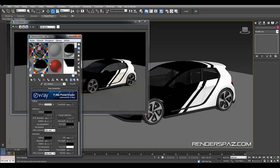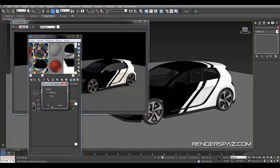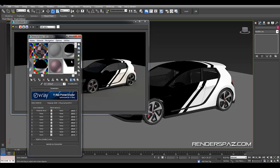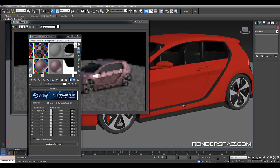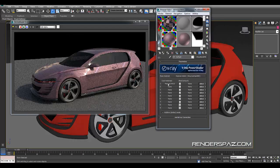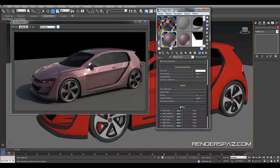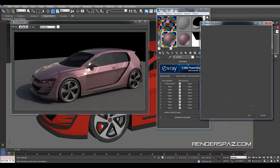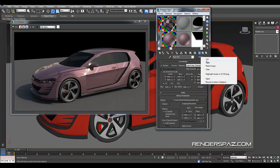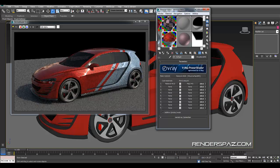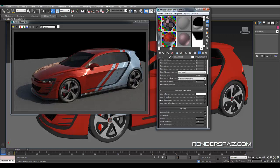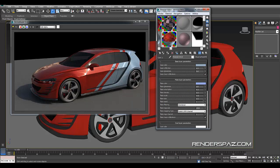Going back to our material, we have our blend material here. We're going to copy our alpha map that was created for the stripes, come over to our blend material, and paste it into our blend amount. This is going to give us our two-tone effect — it's a really cool effect. Now we can separate these two and use this material here, our new V-Ray car paint material, to change the stripe. We want to stay with around the same scale of the flakes.